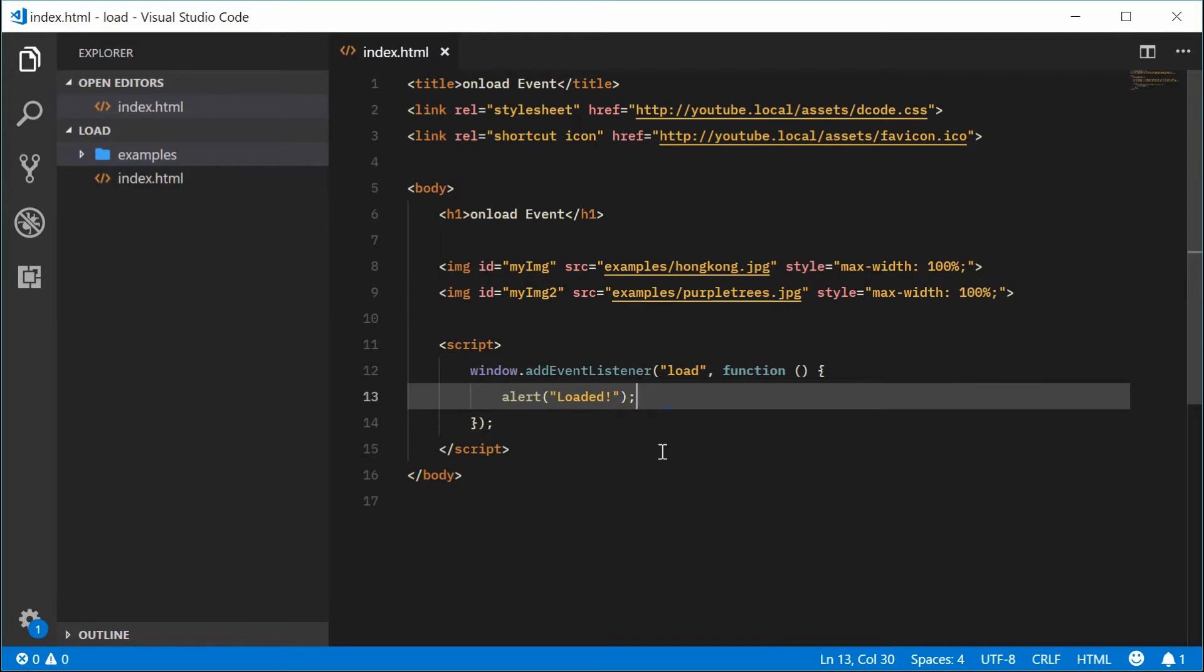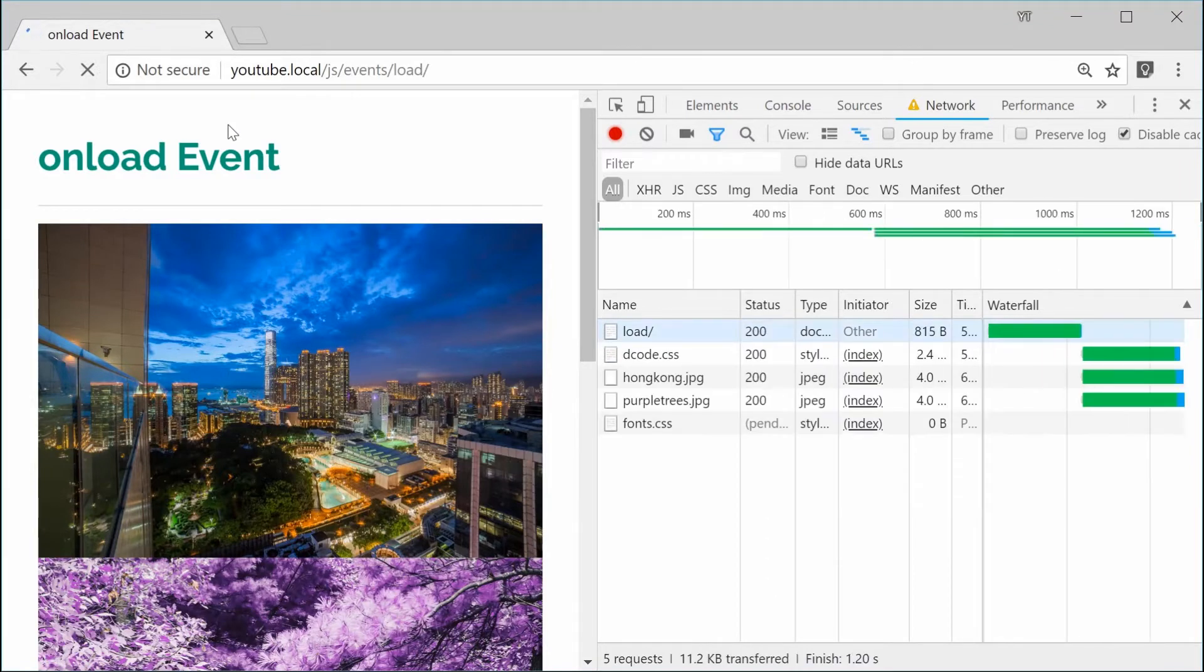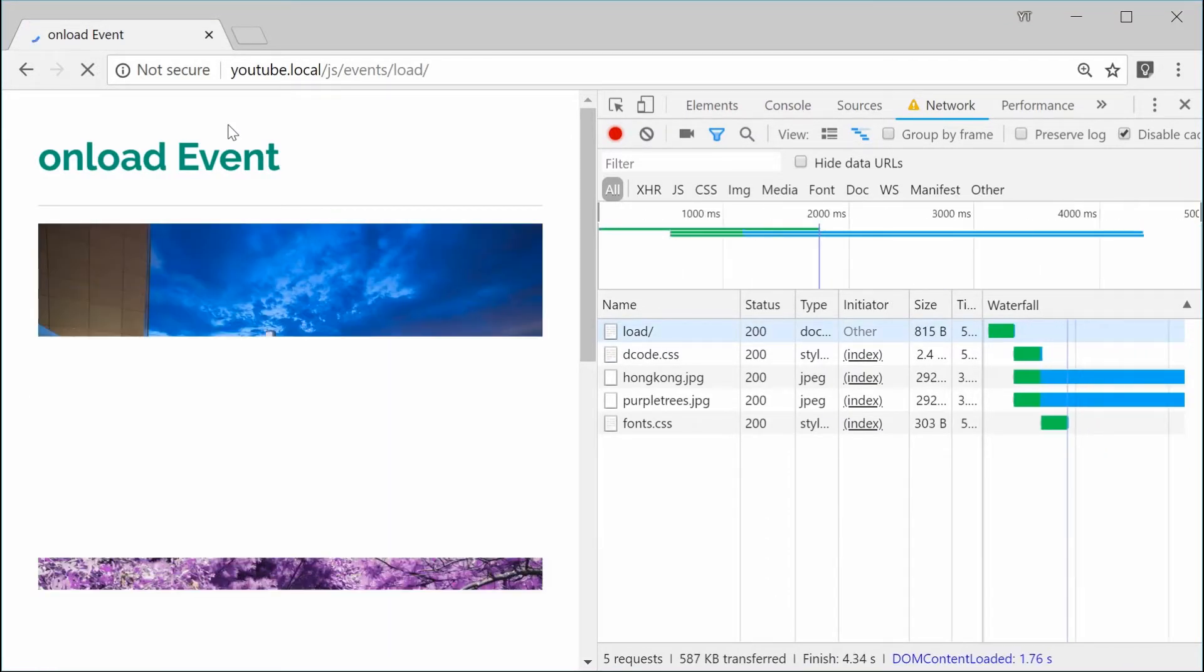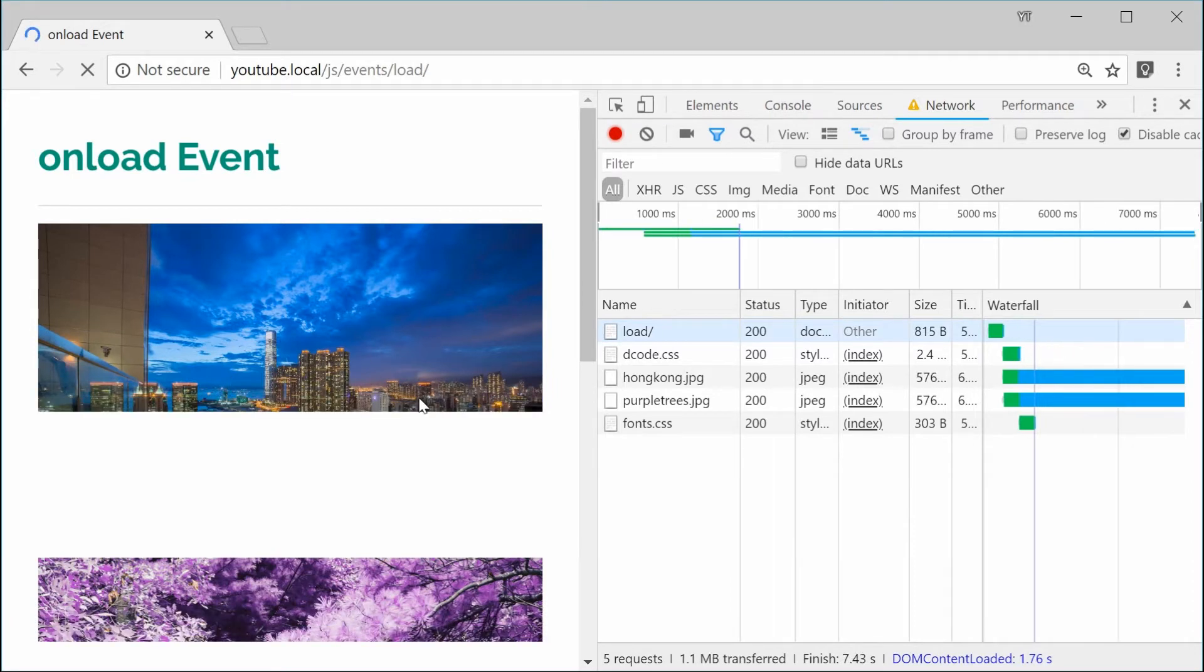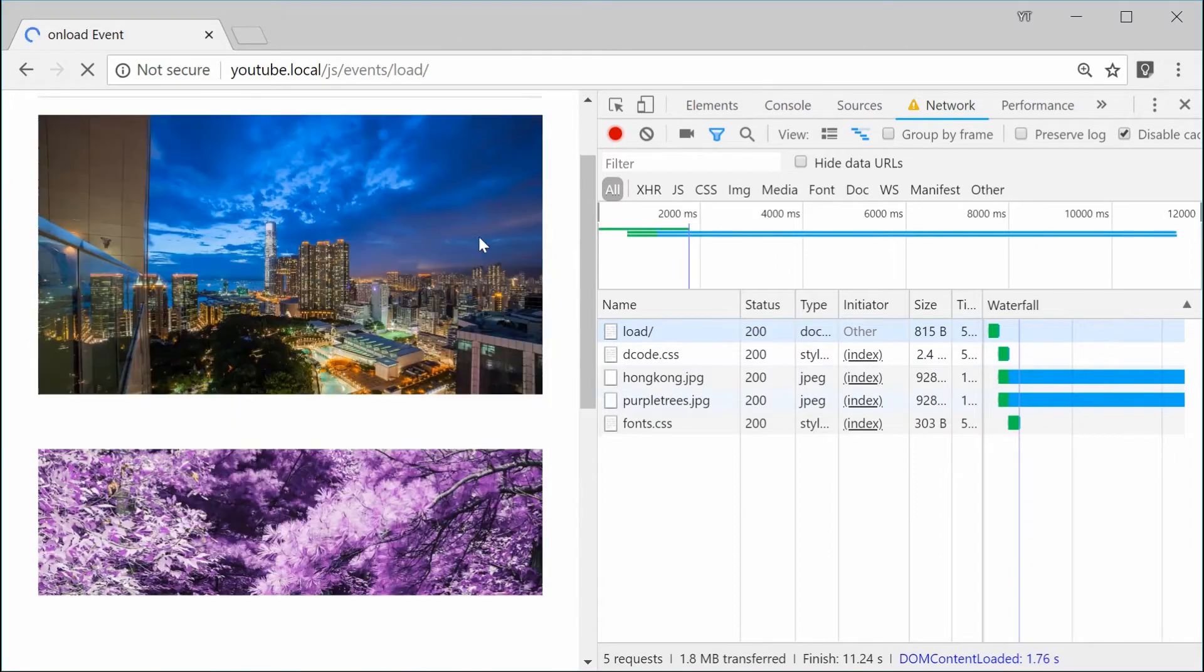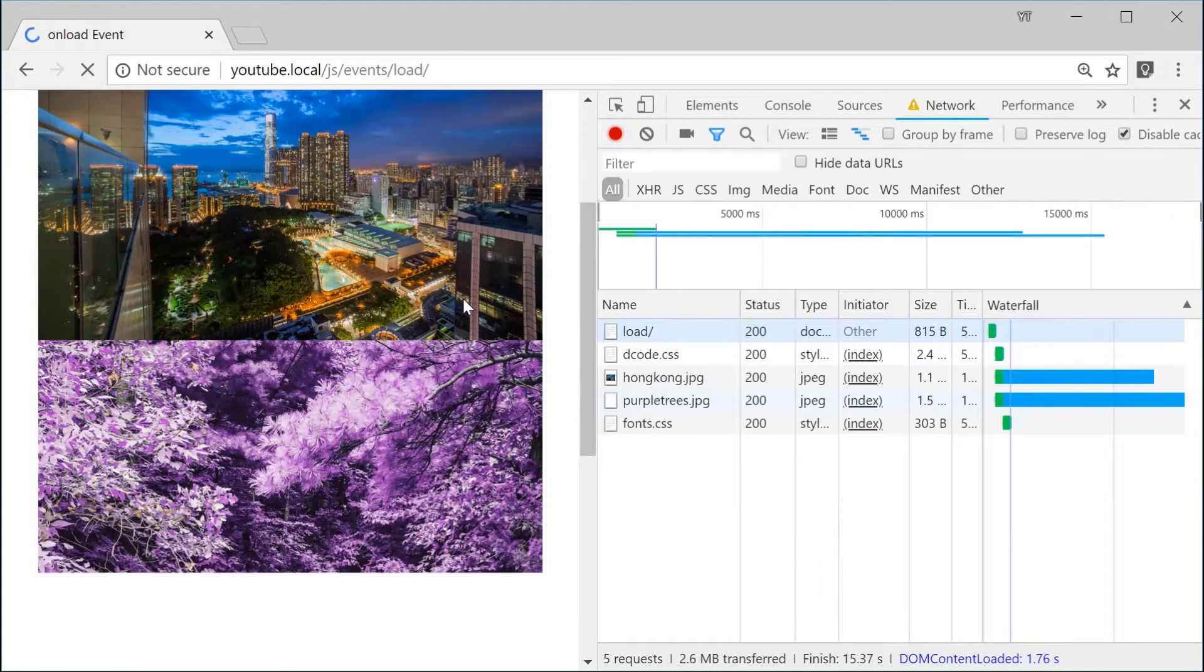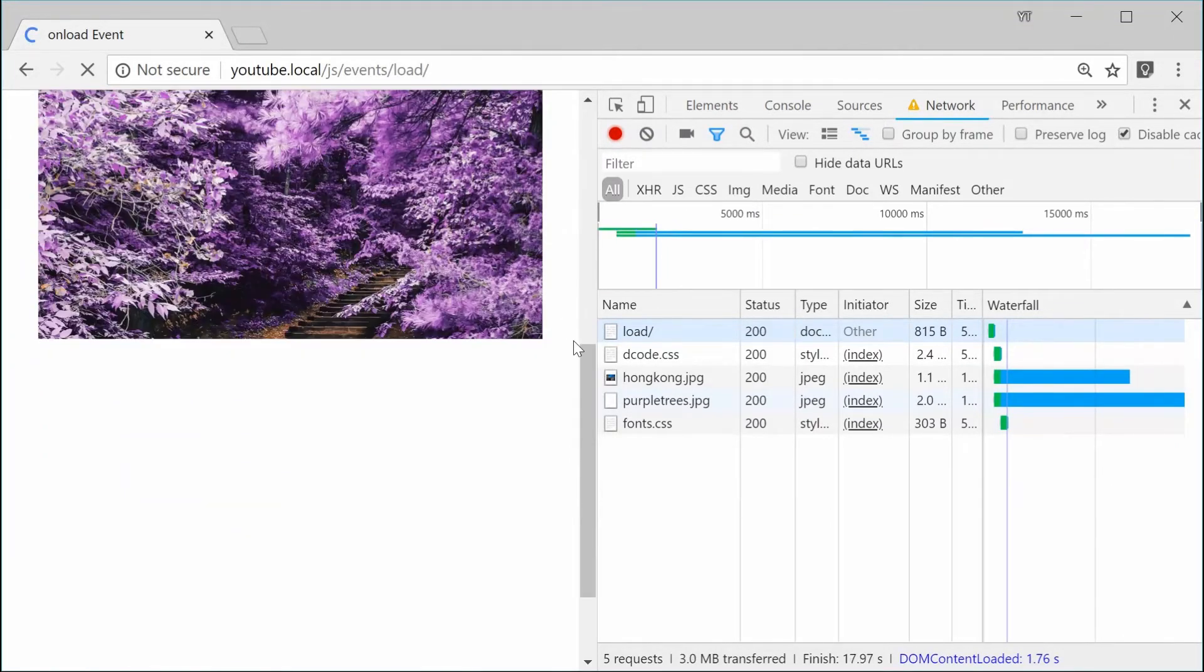I can save this and refresh the browser with the slow network speeds. We see that the images are going to load up quite slowly. We have the first one coming through right now. We can see right here in the waterfall it's still loading. Still no load message, still waiting on the event to actually fire off.